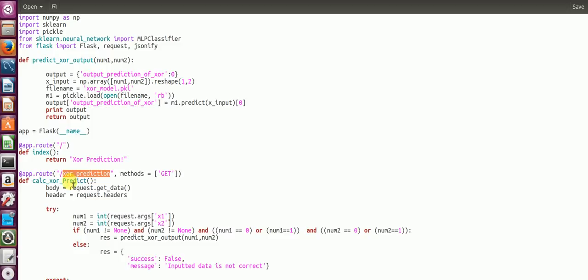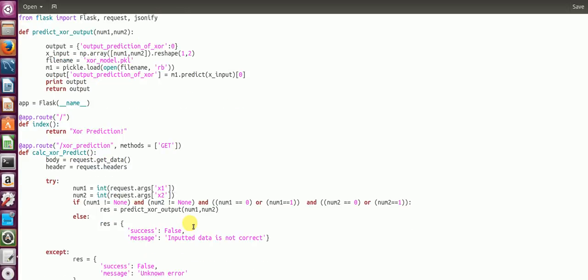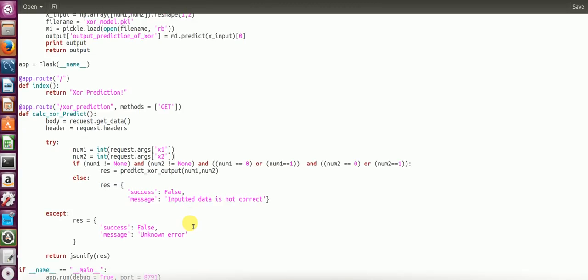Then you create a function which would extract out the body and header. Now your parameters would basically lie in your header body. So you extract the numbers from fields X1 and X2, convert them to an integer form, and you're checking if the two numbers are binary as well as they are not None. If this condition is satisfied, then you go on to make a prediction from your model.